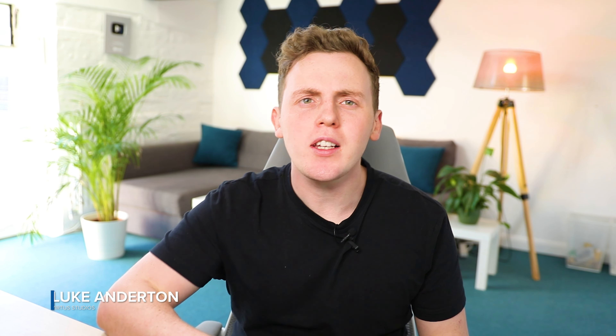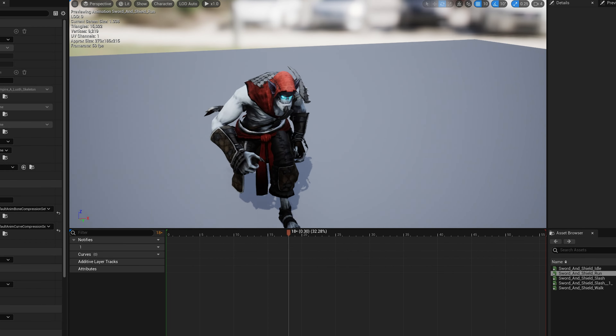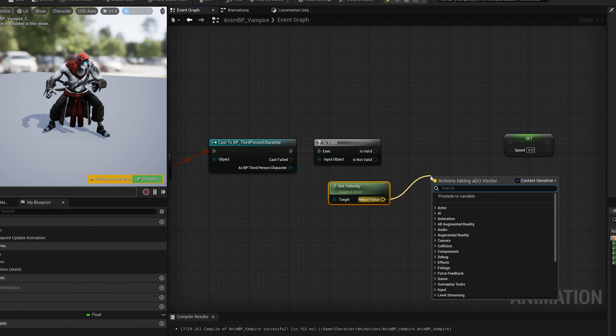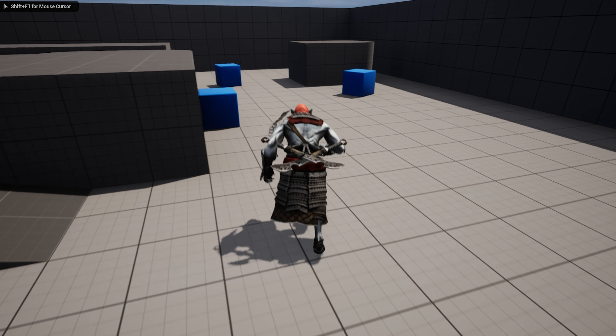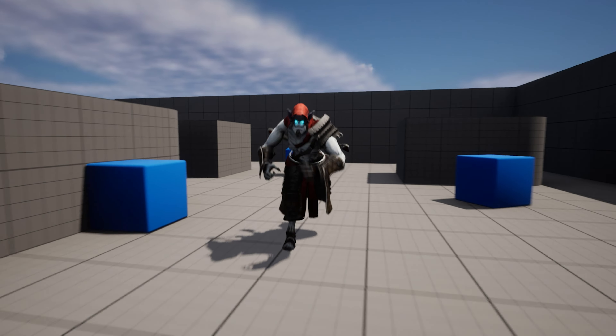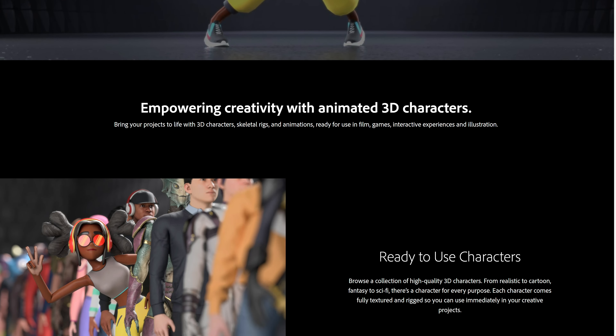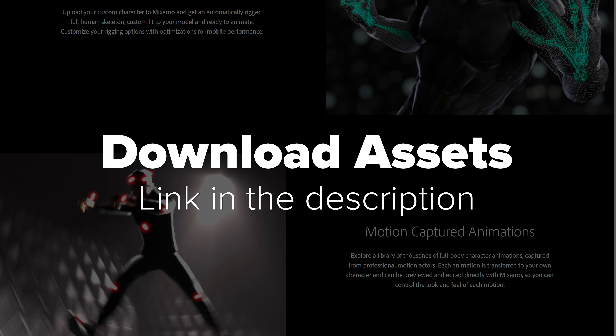Hey, what's up creators. Today we're going to be showing you how we can set up a third-person character with animations inside of Unreal Engine. We're going to be taking animations exported from Mixamo, importing them into Unreal Engine, and then setting up an animation blueprint and all of the controls so our character can move around, walk, and just generally look awesome. You're able to download all of these animations and the character in the link in the description below. Before starting this tutorial, make sure you go ahead and download that. For now, let's jump into Unreal Engine and import these animations.